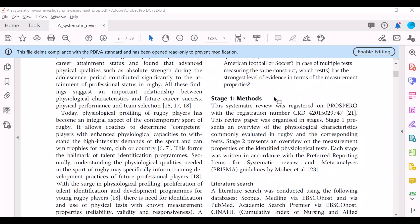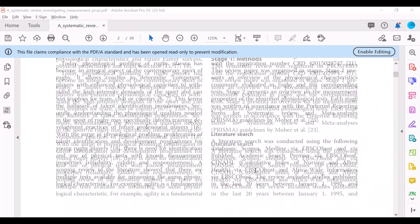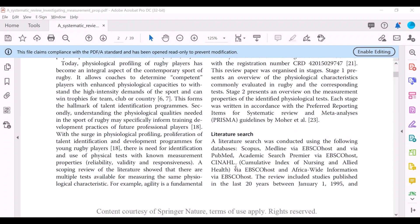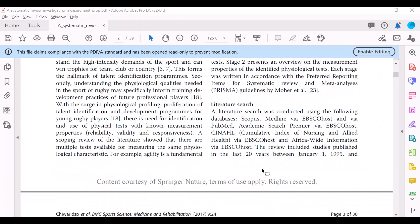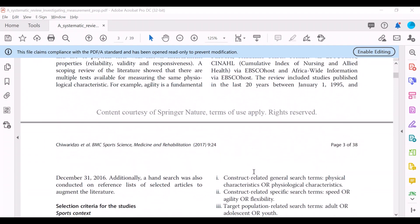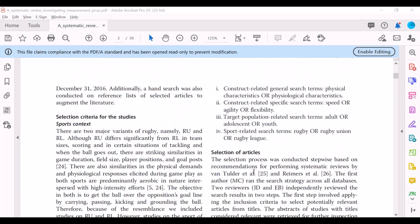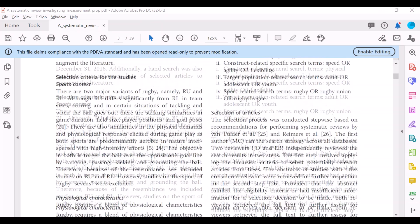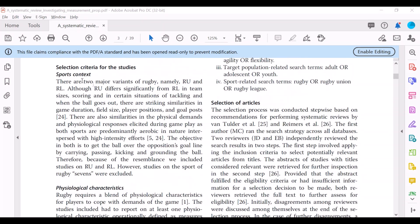And then in a systematic review, the methods are written in quite a bit of detail, especially which databases were searched for these individual relevant studies, which keywords were used, the selection criteria.